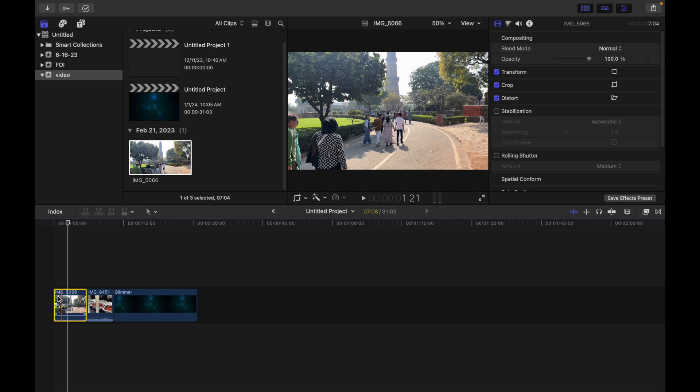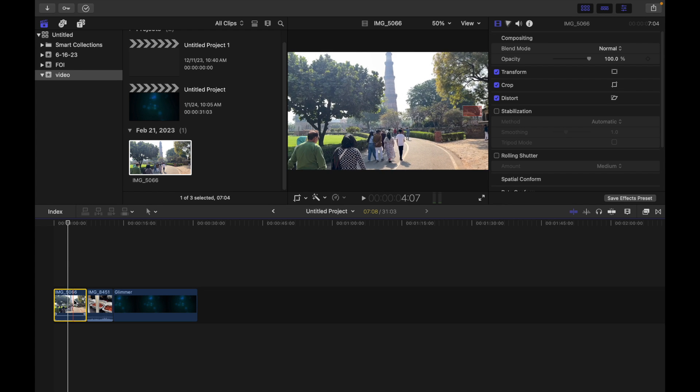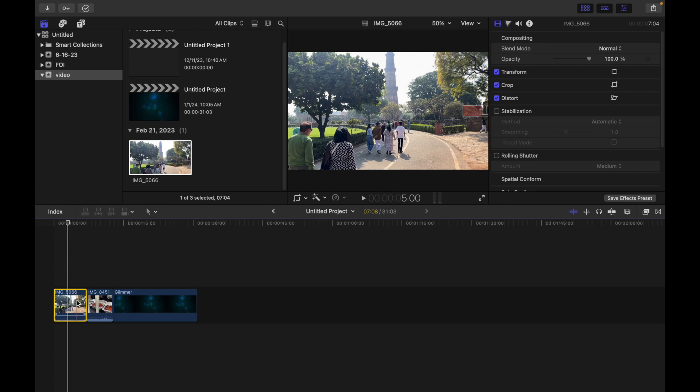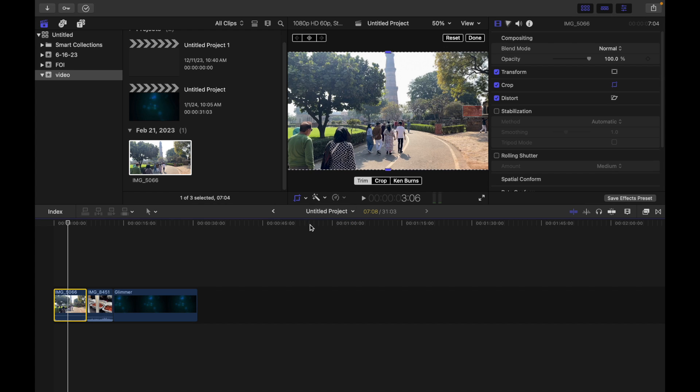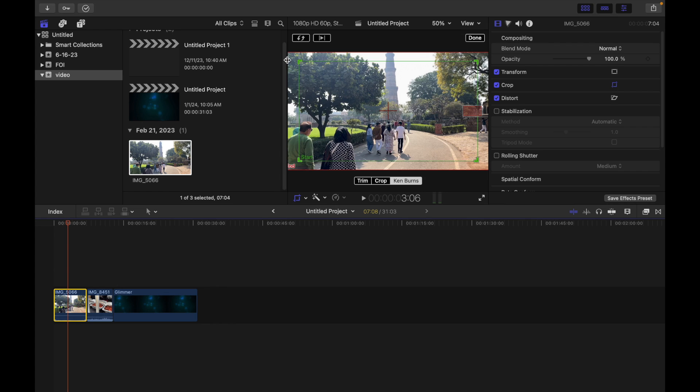First of all, select a clip in Final Cut Pro timeline, then click on this pop-up menu and select Crop. Over here, select this option Ken Burns.